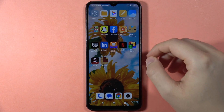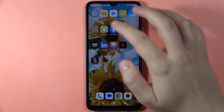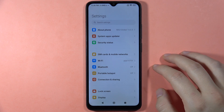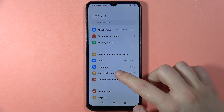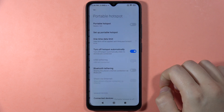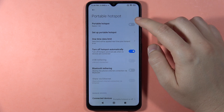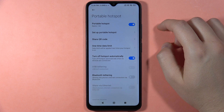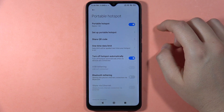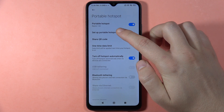To turn on and set up portable hotspot on the Redmi 13C, first open the settings, then go into the portable hotspot. You can turn it on by tapping on the switcher, and when it's turned on you can also perform the setup.